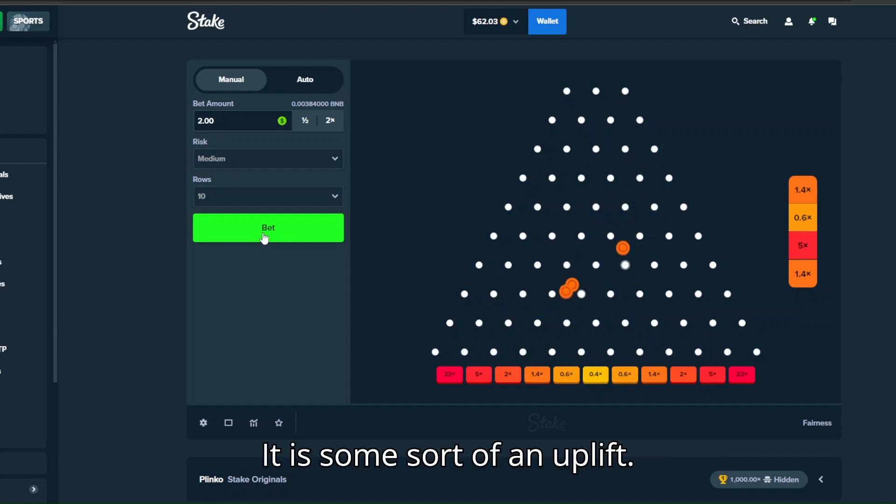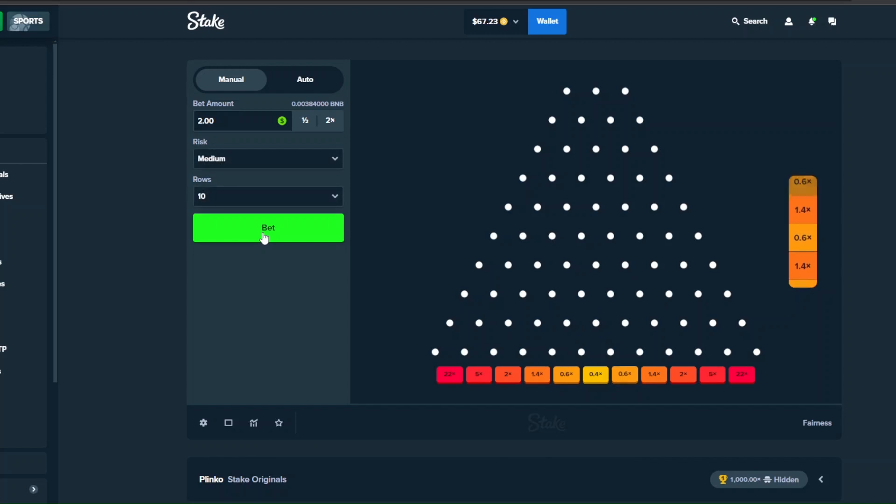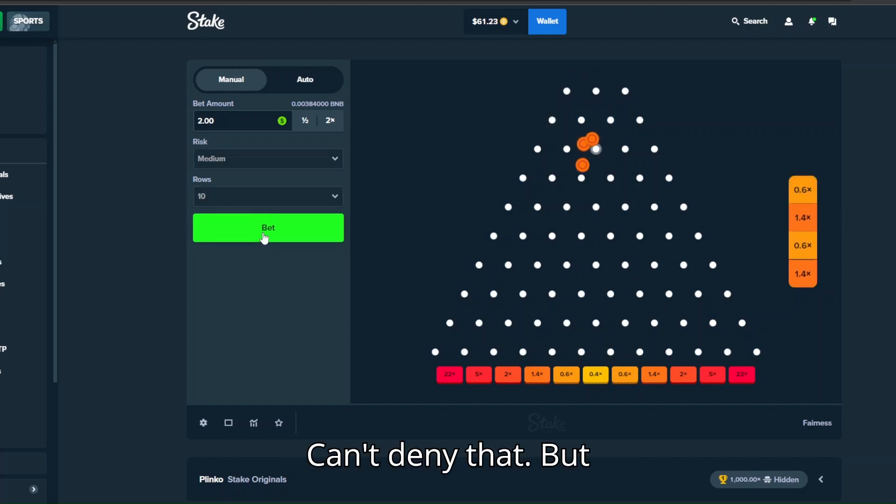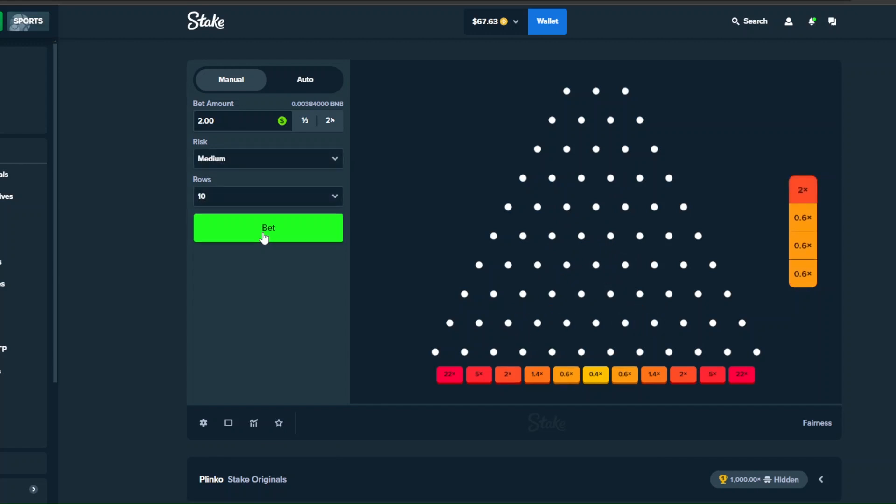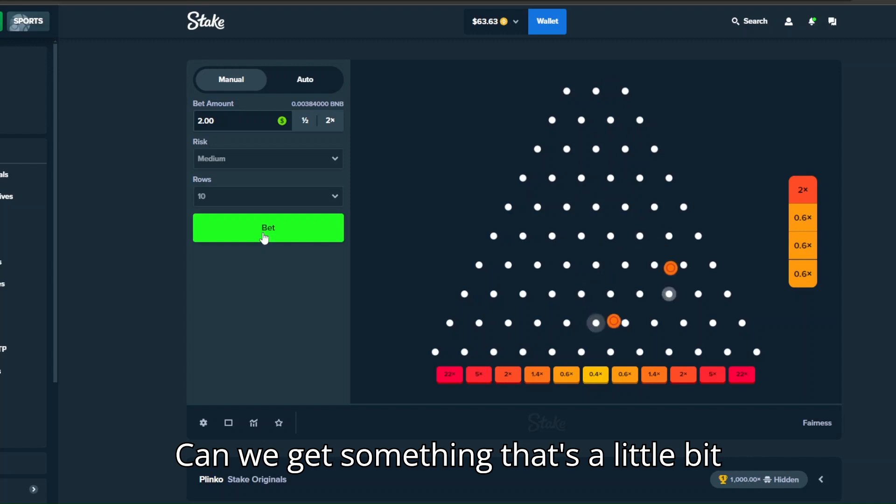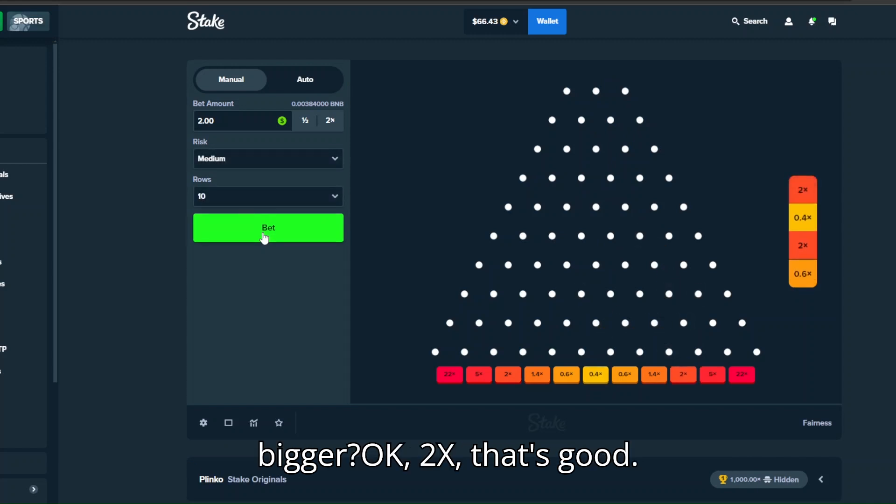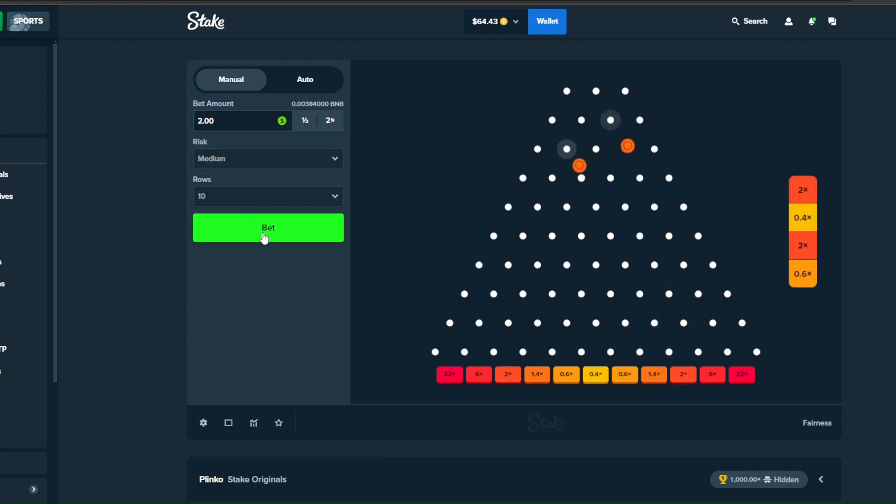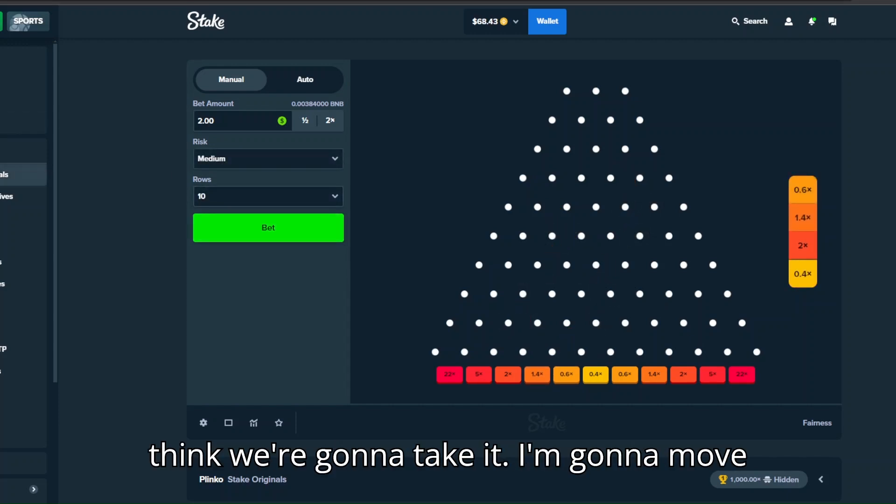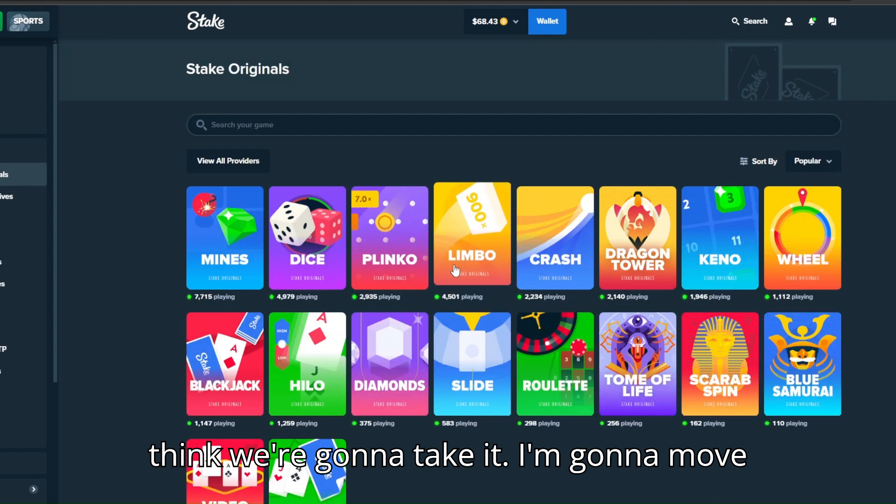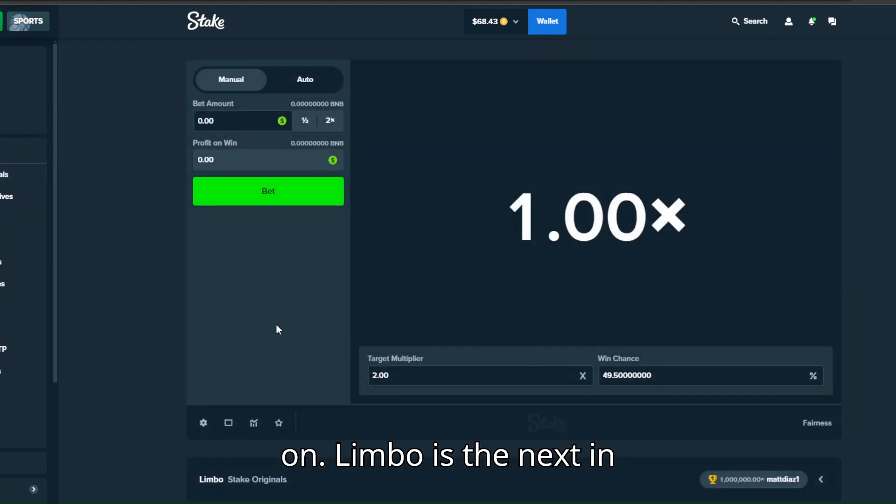Four balls, can we get one of them to do something? Whoa we got 5x, nice. Okay 68, it is some sort of an uplift, can't deny that, but can we get something bigger? Can we get something that's a little bit bigger? Okay 2x, that's good. Pretty much won the max weight. Okay I think we're gonna take it, I'm gonna move on.